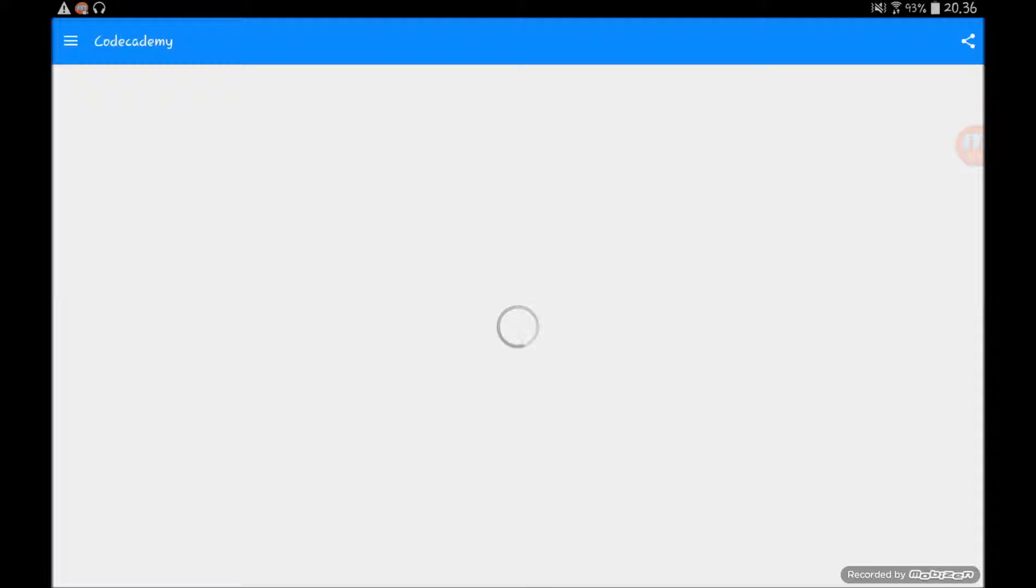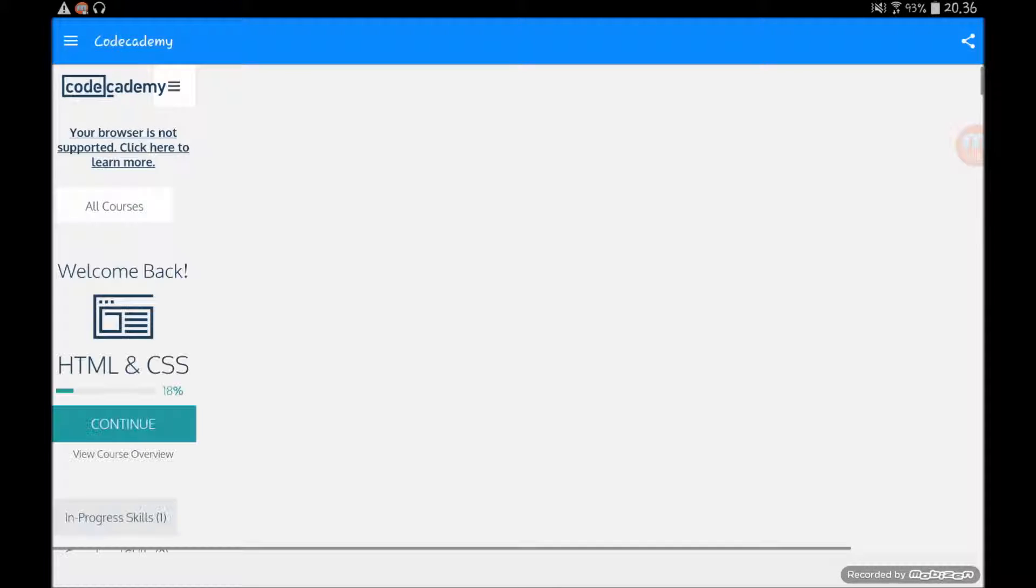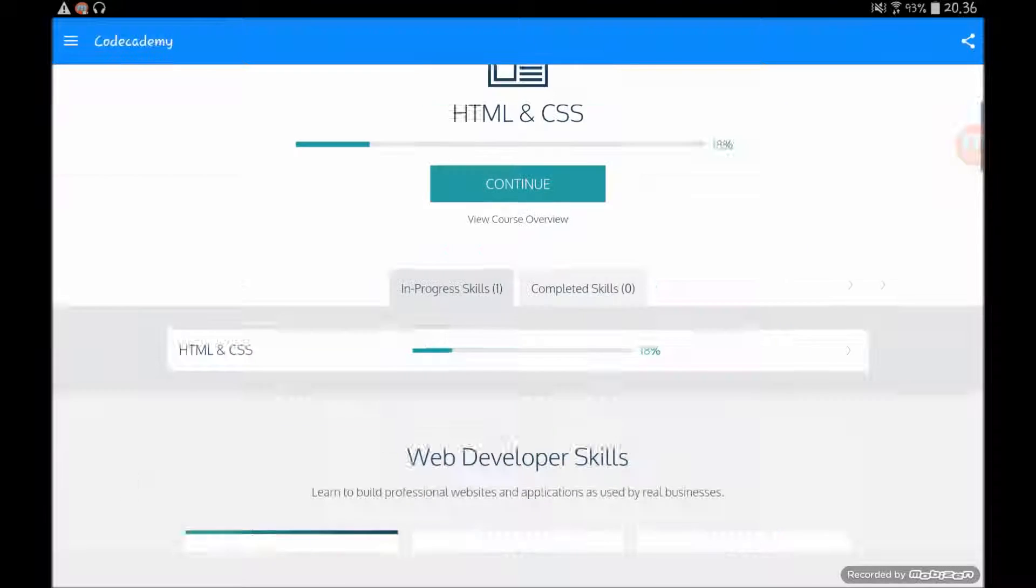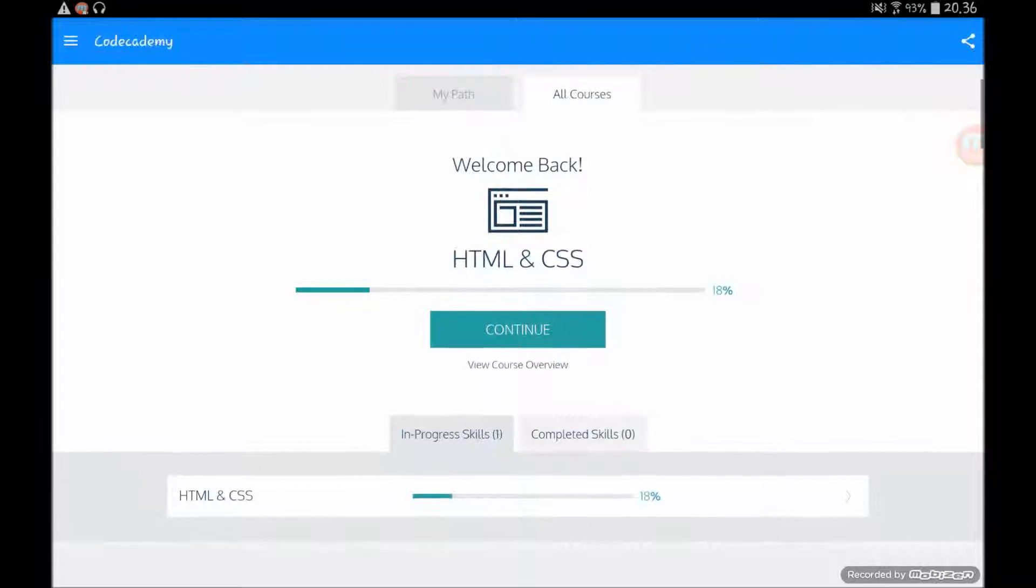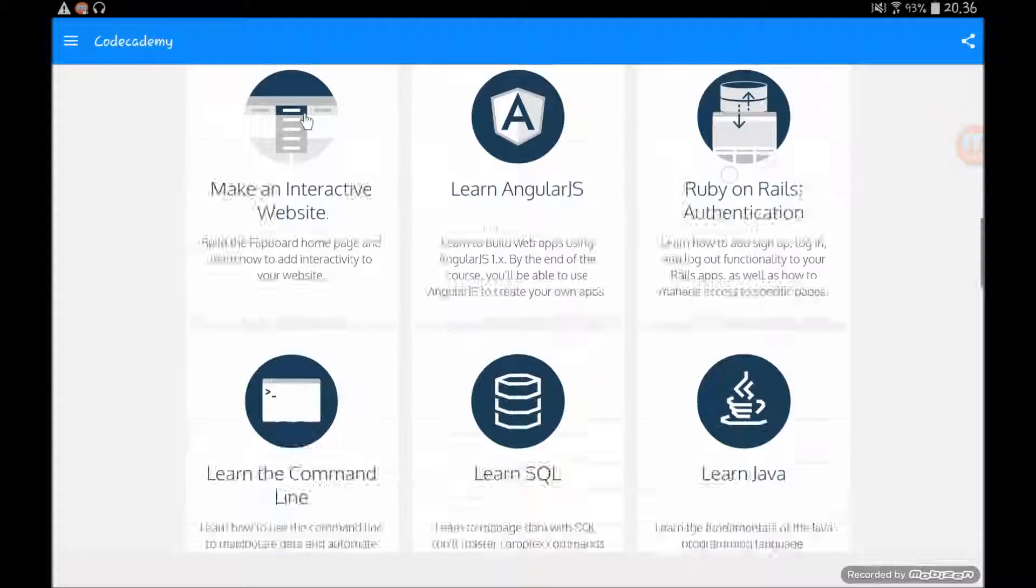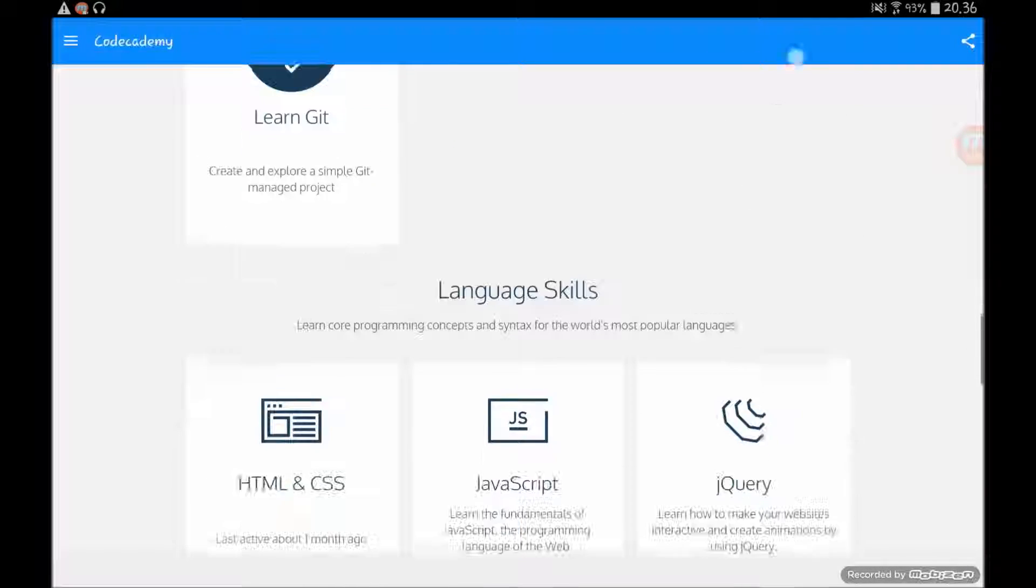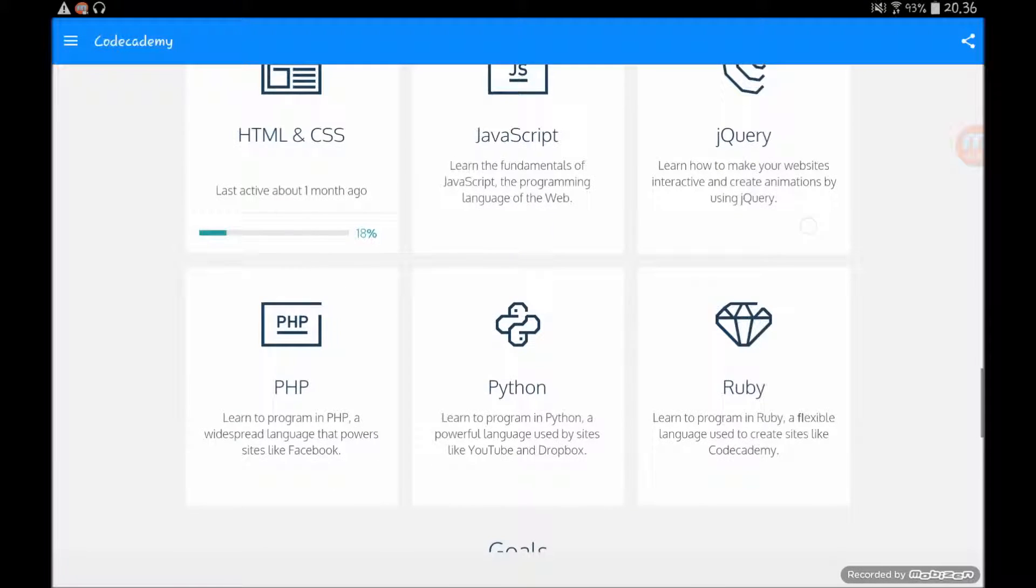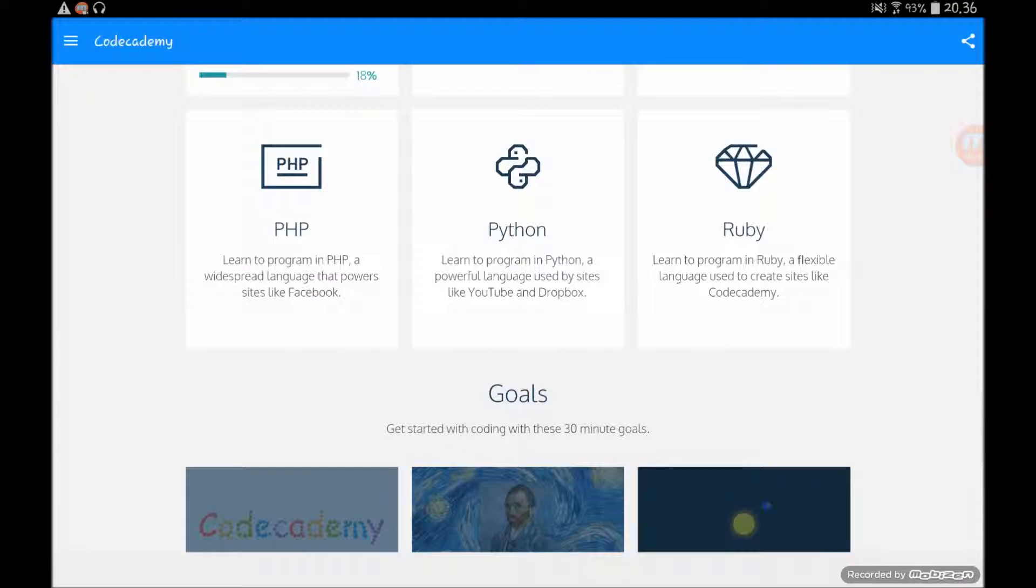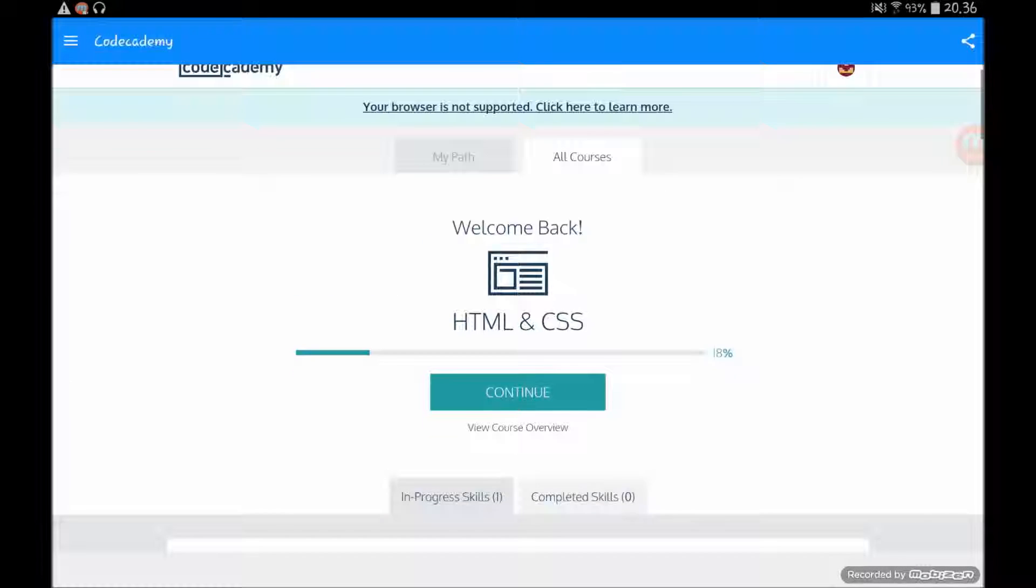And then you can, there we have it, then you can kind of just start learning like HTML, which is what I'm doing right now. You can do like JavaScript, Python, Ruby, and there are a lot of different things.